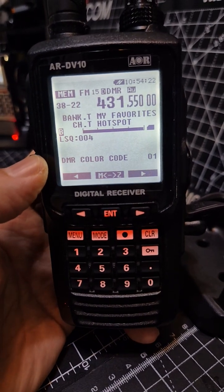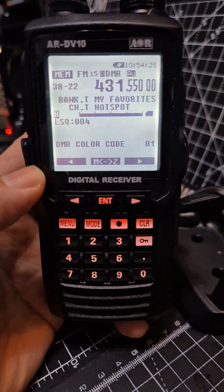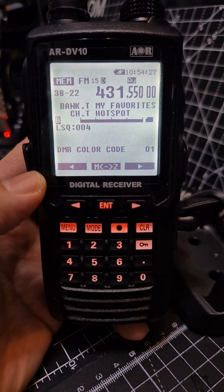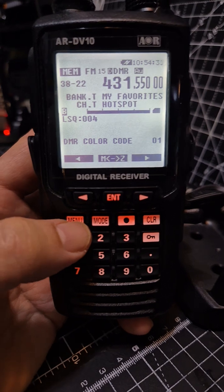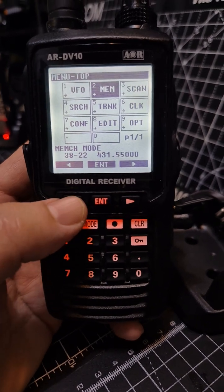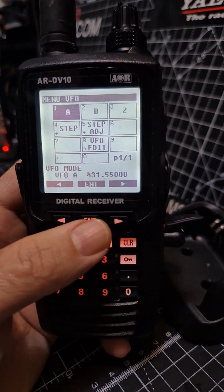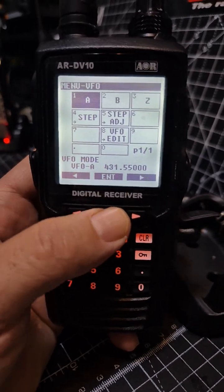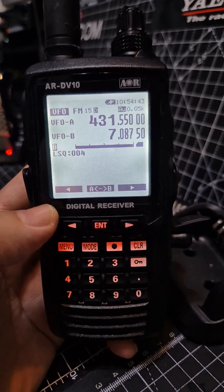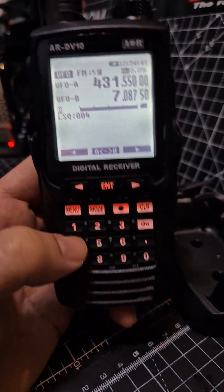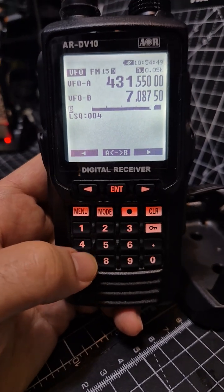AOR DV10 all-mode, all-band scanner including DMR, DSTAR, Fusion, and P25. To save a memory channel, first go to the menu, navigate across to VFO and press Enter. We're going to do this on the A band, where you can type frequencies or turn the knob to change them. I'm going to save my DSTAR hotspot.